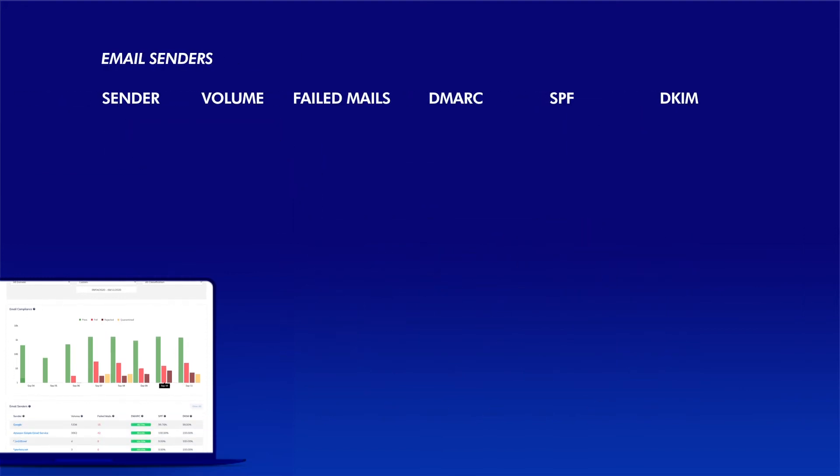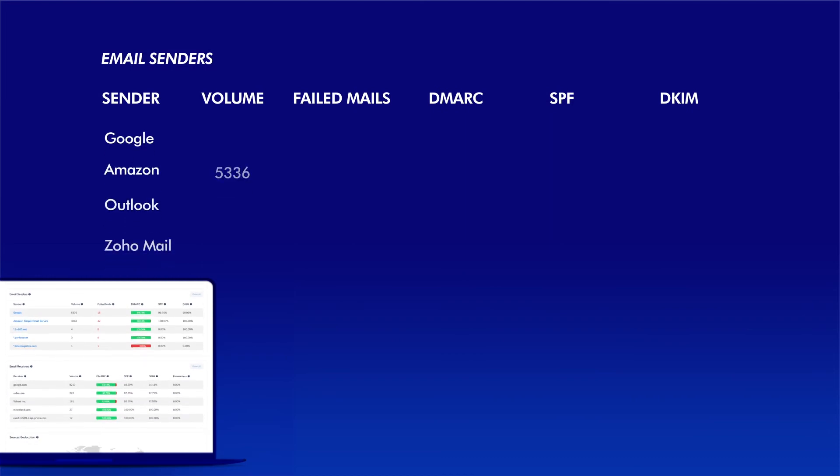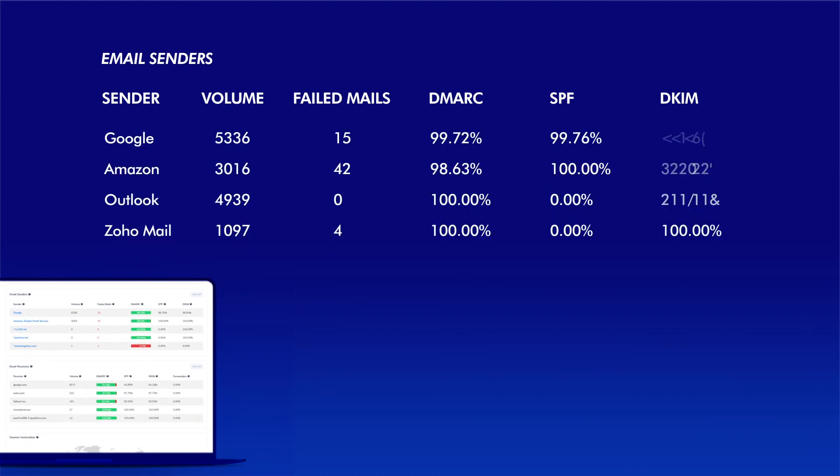It also lets you know which sources are utilizing your domain to send emails and the percentage of outbound emails passing SPF and DKIM authentication.